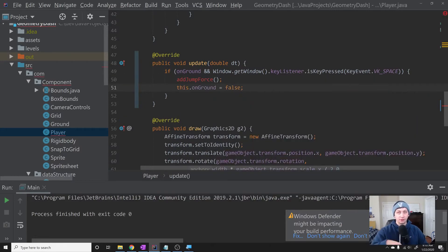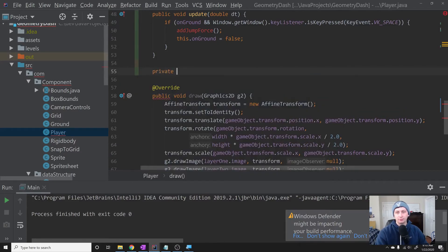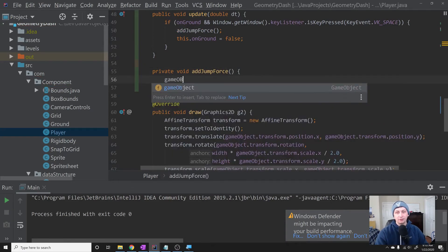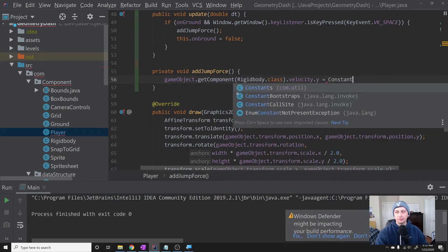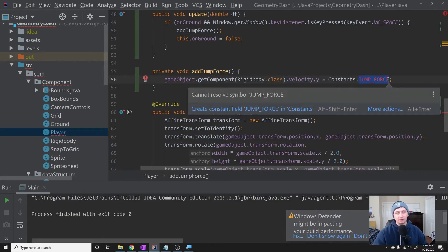We'll set this.onGround to false because they've just jumped. Next we'll implement the addJumpForce method. It's a simple private void method that just says: gameObject.getComponent(RigidBody.class).velocity.y = Constants.JUMP_FORCE. This literally just changes the y velocity to the jump force immediately, making them jump from wherever they are. Since they're on the ground and gravity has not built up, it's fine to change the velocity instantaneously to get the effect we want.